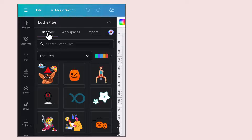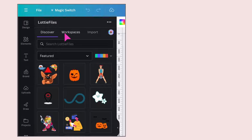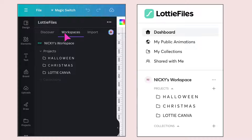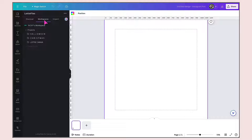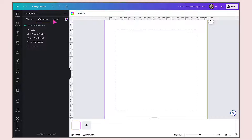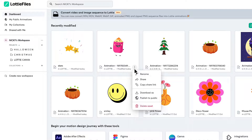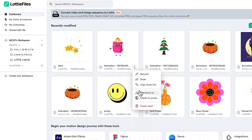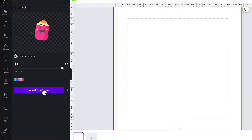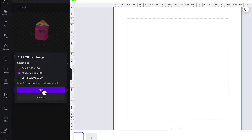Next to Discover is the Workspaces tab, and this will allow you to sync your Lottie Files account with Canva. And finally, the Import button will allow you to import beautiful animations from the Lottie Files website in a highly compressed format without compromising the quality of the animation.